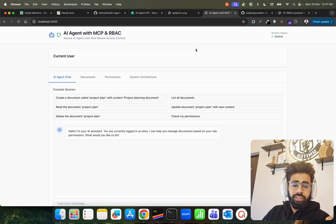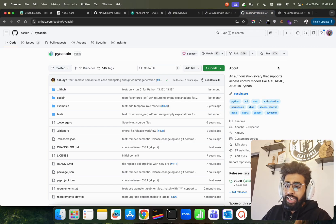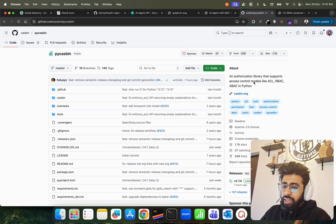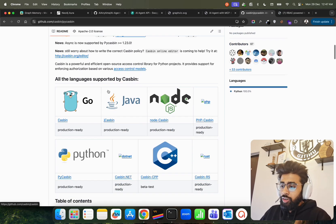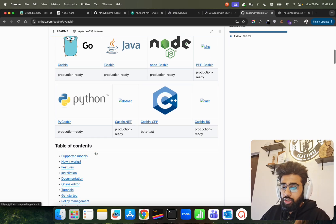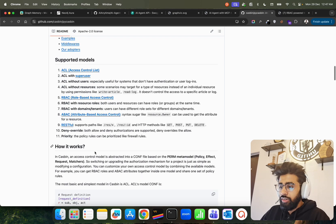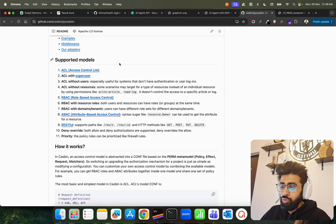The agenda of this video is how do we build an agentic system with MCP tools that also has role-based access control. We're going to use PyCasbin — an authorization library that supports access control models like ACL, role-based access, and ABAC in Python. Looking at the languages supported by Casbin — Java, Go, Python, .NET, Rust, C++ and more. It supports access control lists, role-based access control, attribute-based access control, deny-override, priority, and RESTful models.